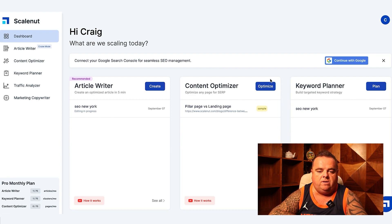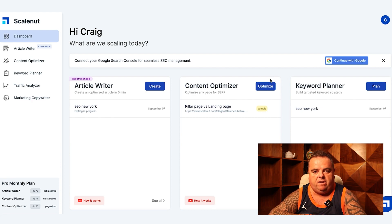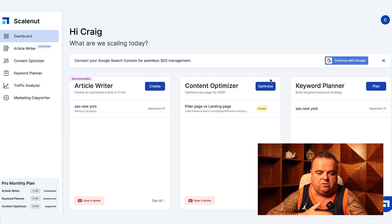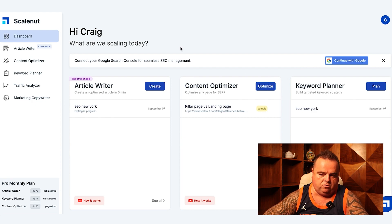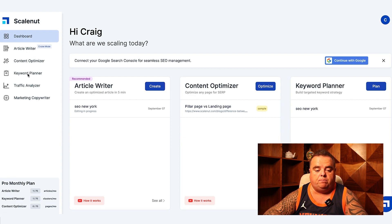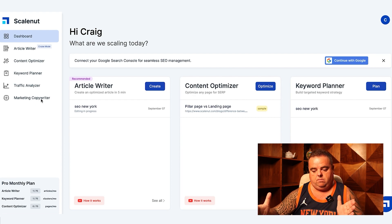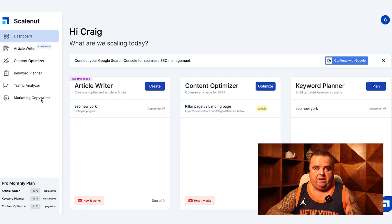Here we have the interface of Scalenut. This goes live on the 12th of September or thereabouts — it's the beta version right now. However, by the time these videos come out, this will be what your dashboard looks like. We have Dashboard, Article Writer, Content Optimizer, Keyword Planner, Traffic Analyzer, and Marketing Copywriter.